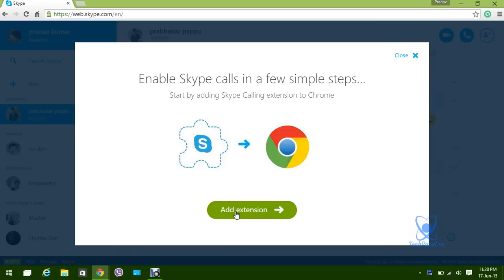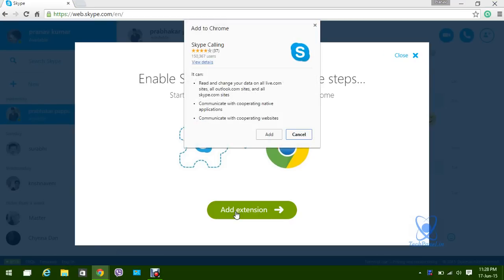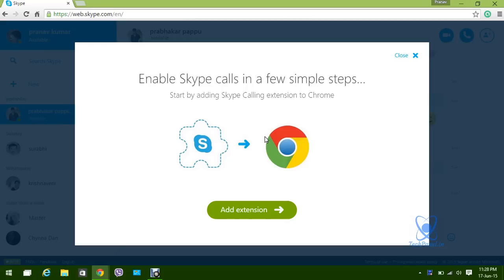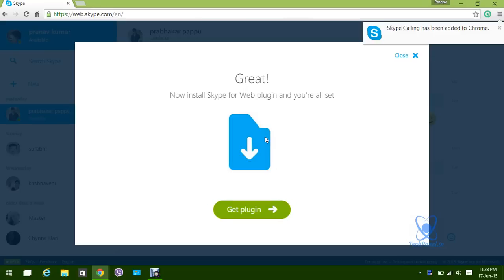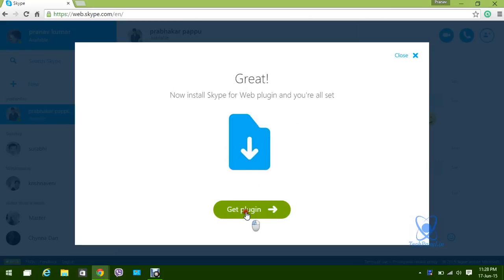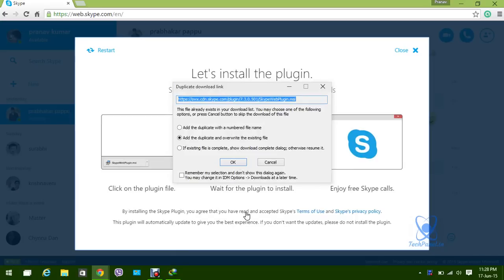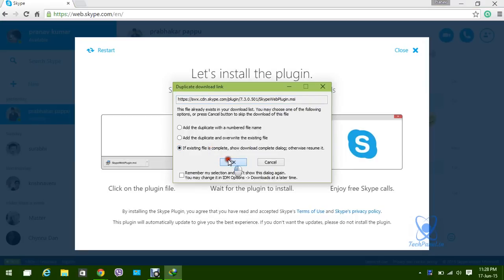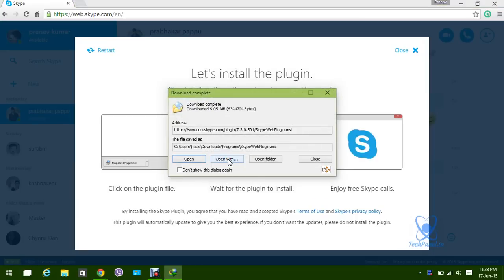After that, the browser plugin will install the web plugin on the PC itself. So we need to download the web plugin on the PC itself.